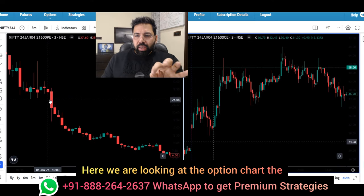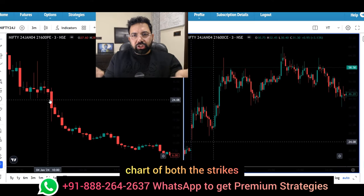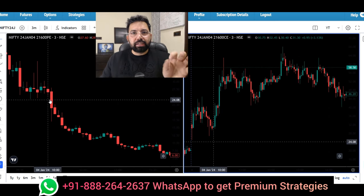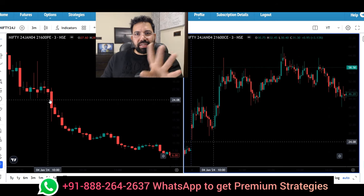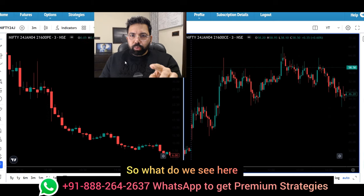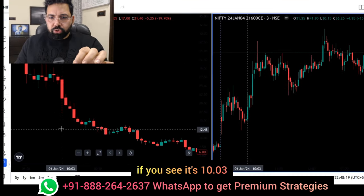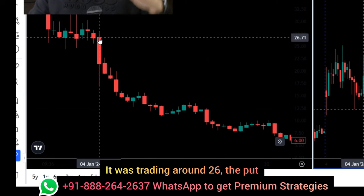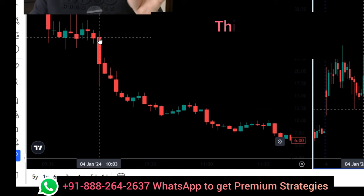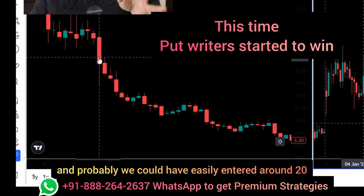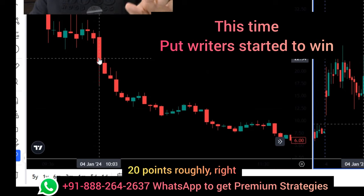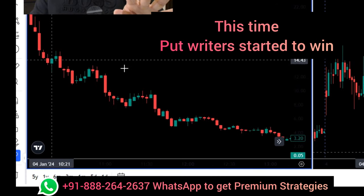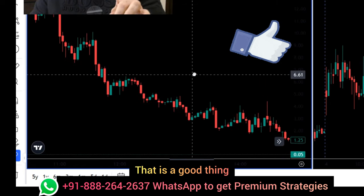Let's see what the at-the-money charts were looking like around 10:05 to 10:10, and what would have happened if we followed this option snake theory. We are looking at the option chart of both the strikes — 21,600 call and 21,600 put. We are only interested to enter around 10:05, 10:00 a.m. approximately. On the put side, around 10:00, it was trading around 26. The put — the winning snake — was really going down, and we could have easily entered around 20 points roughly, if we are selling options. When we sell that put, we see it really went down and down and down and became zero. That is a good thing.